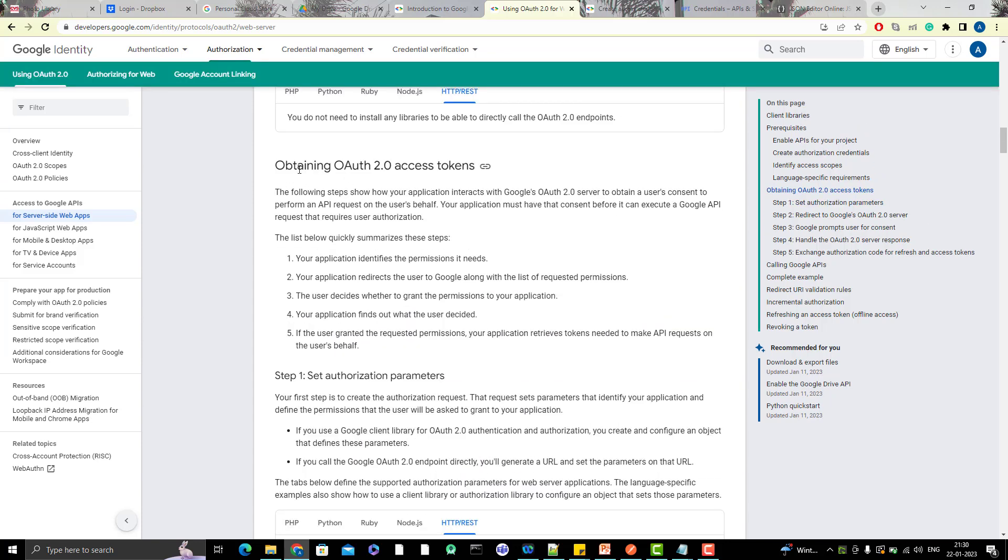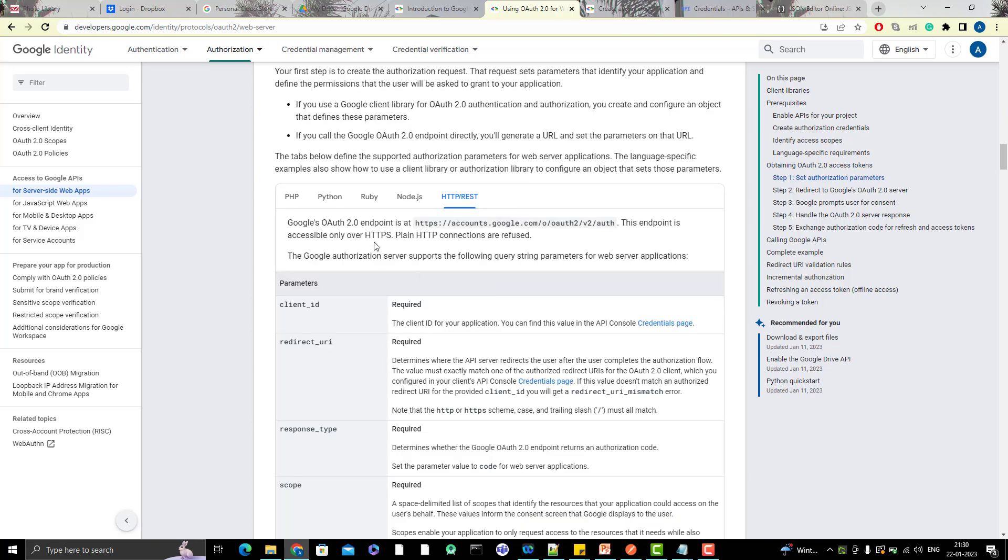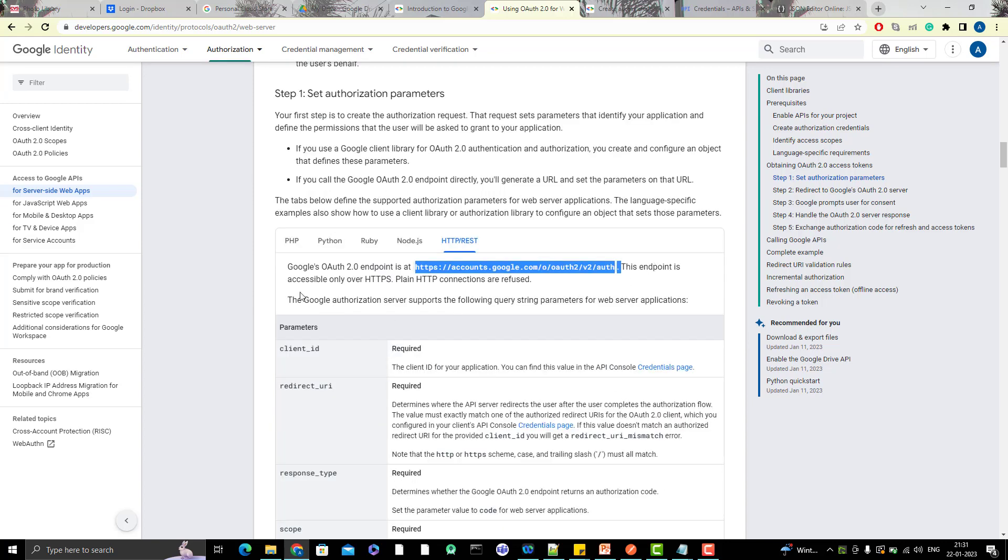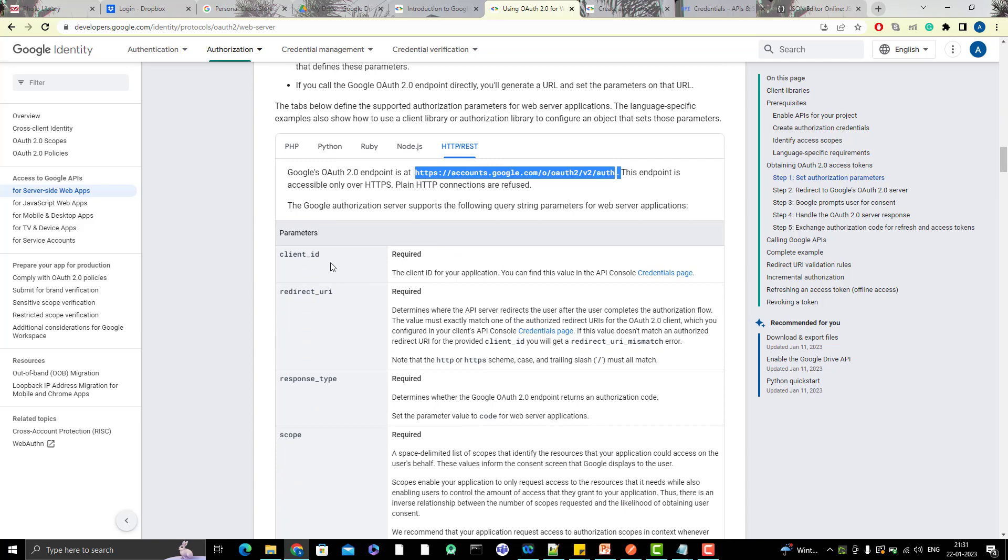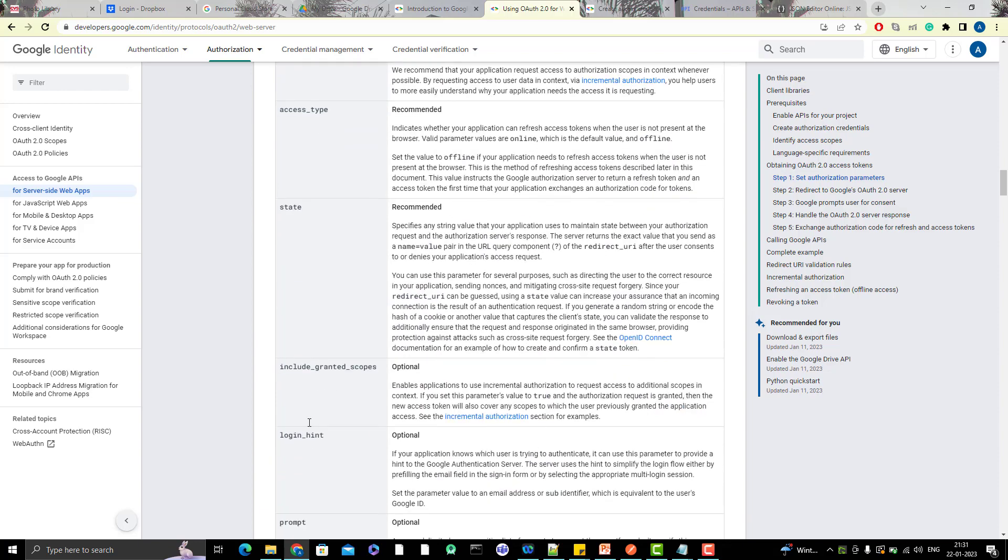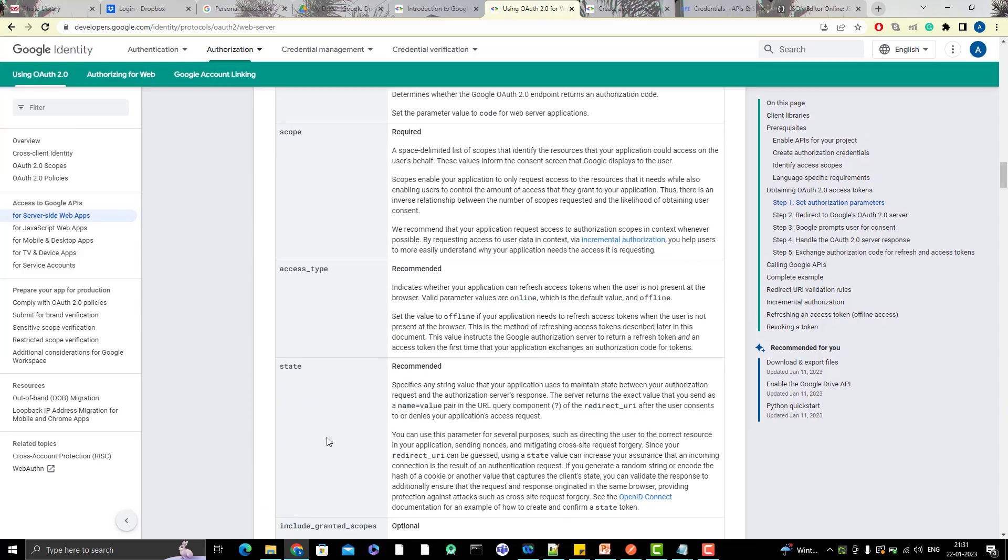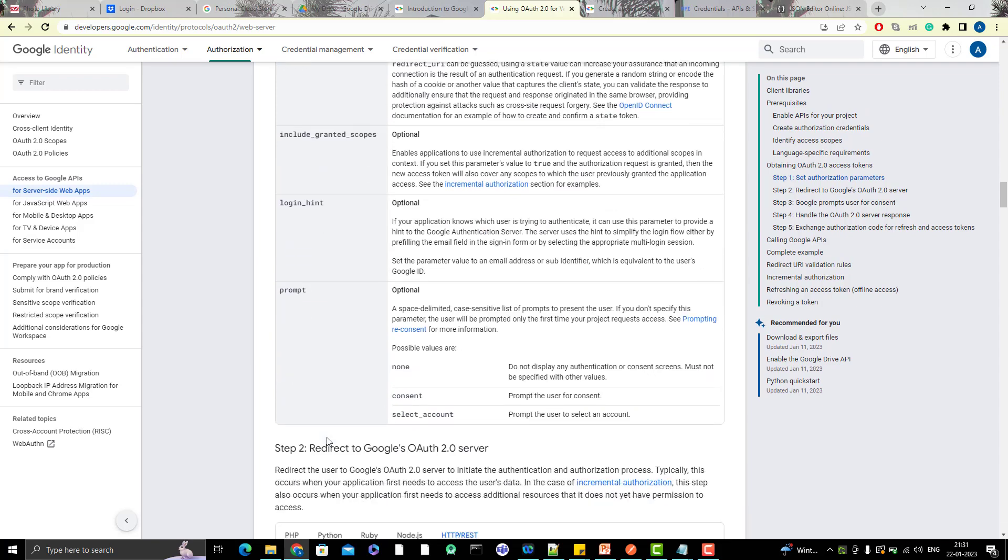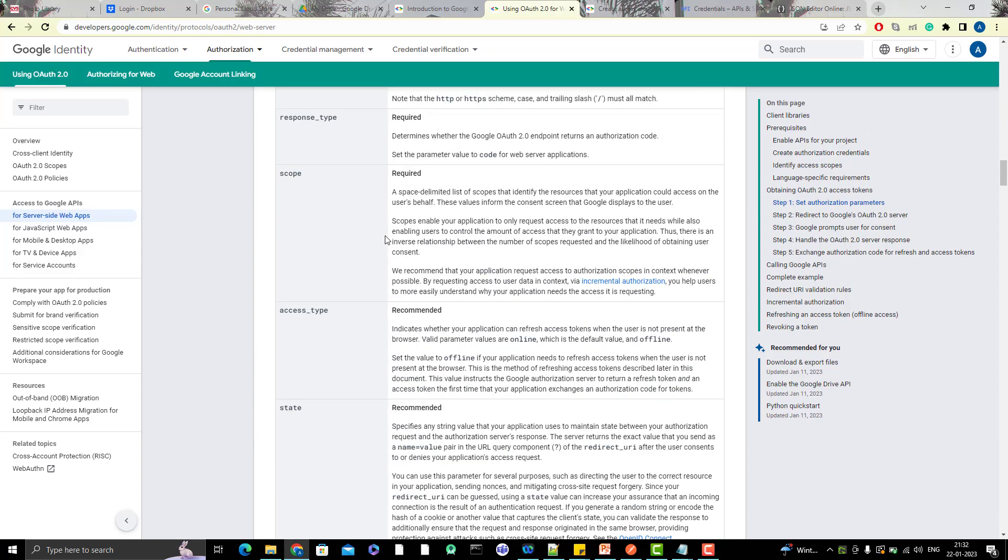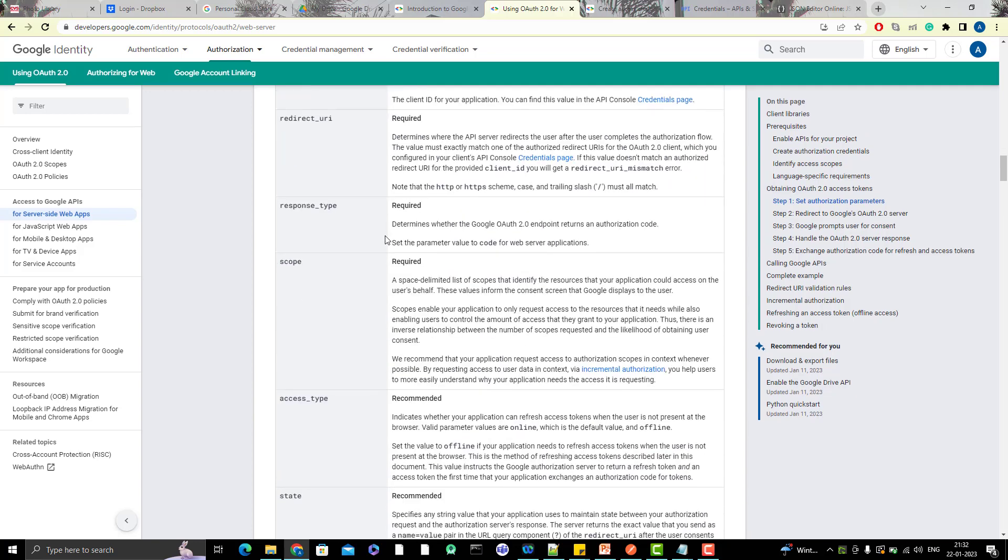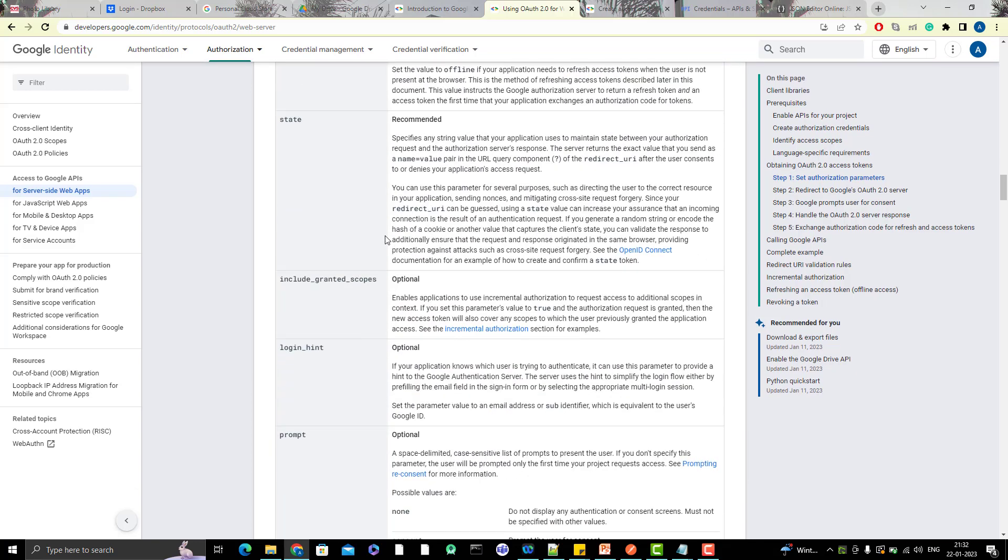Now we need to start from here - obtain OAuth 2.0 access token - because we got the client ID and client secret. Next, we need to get the authorization code, which is the authorization grant. To get the authorization grant, we have this endpoint OAuth2/V2, and this endpoint is accessible only over HTTPS. You need to pass the parameters like client ID, redirect URI, response type, scope - everything you need to pass. You need to read all these fields, what are required and what are optional. We have so many things here - some are required, some are recommended, and some are optional. We're going to just use the required fields.